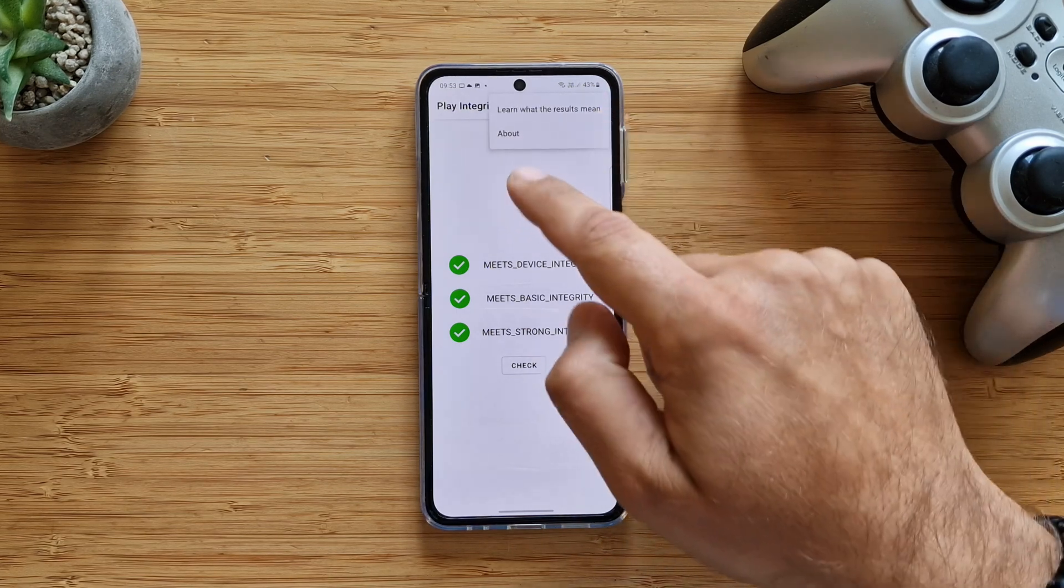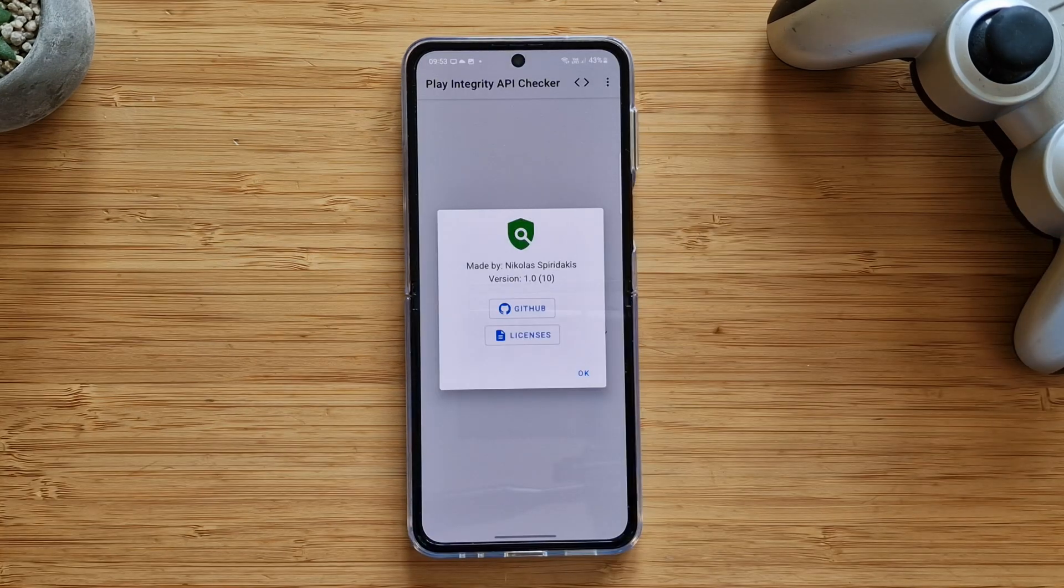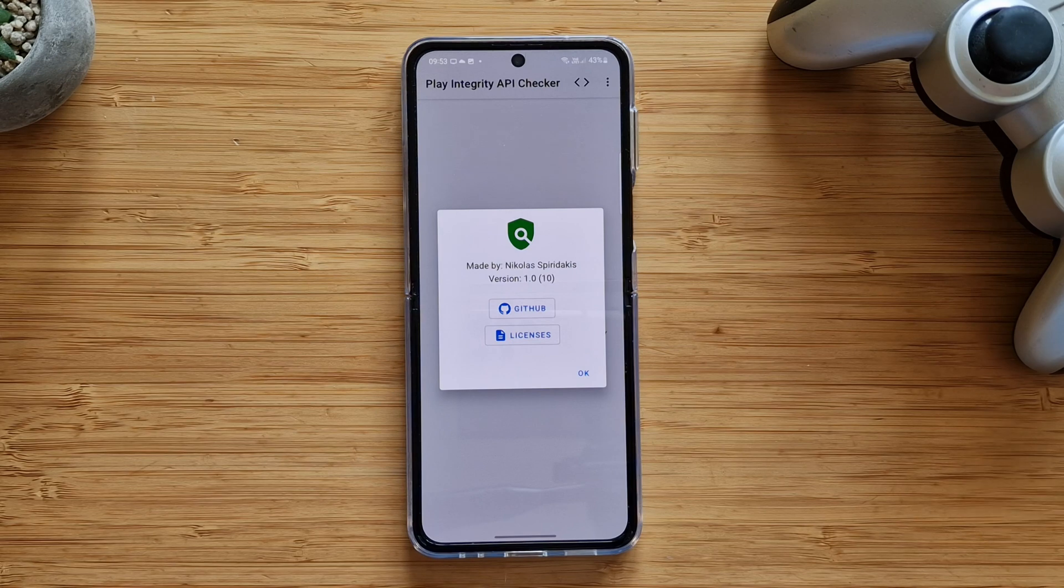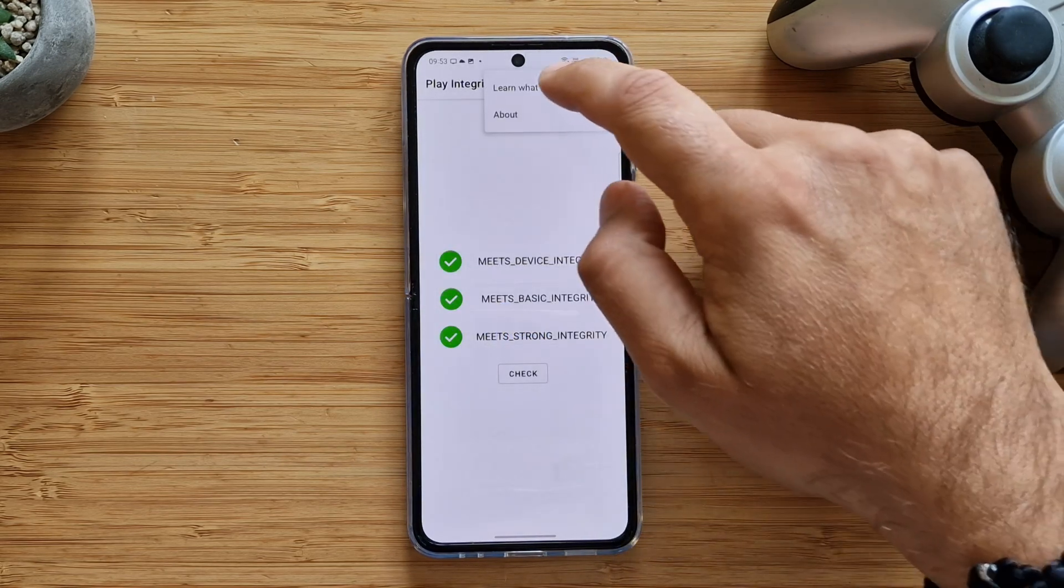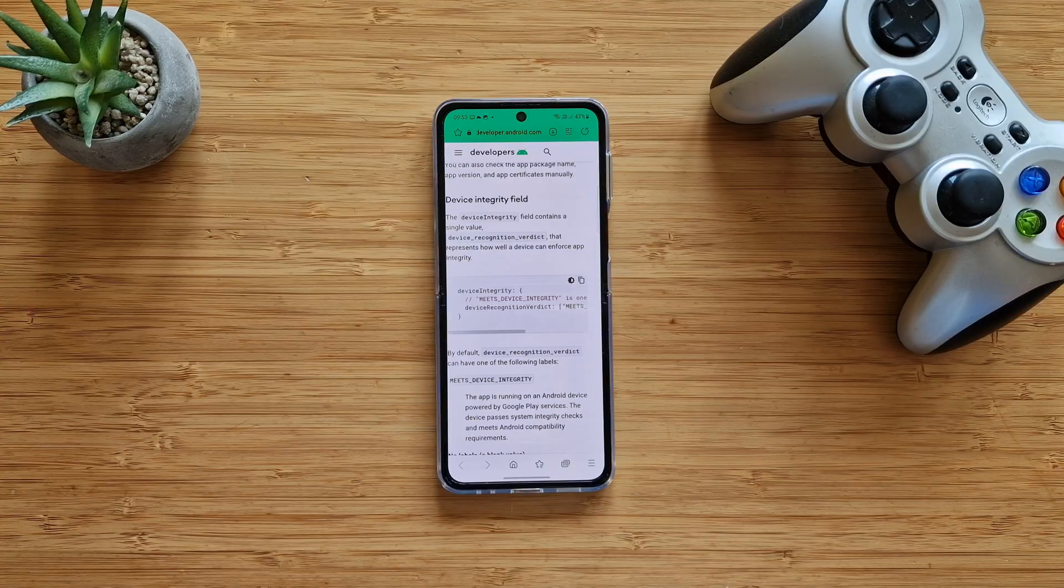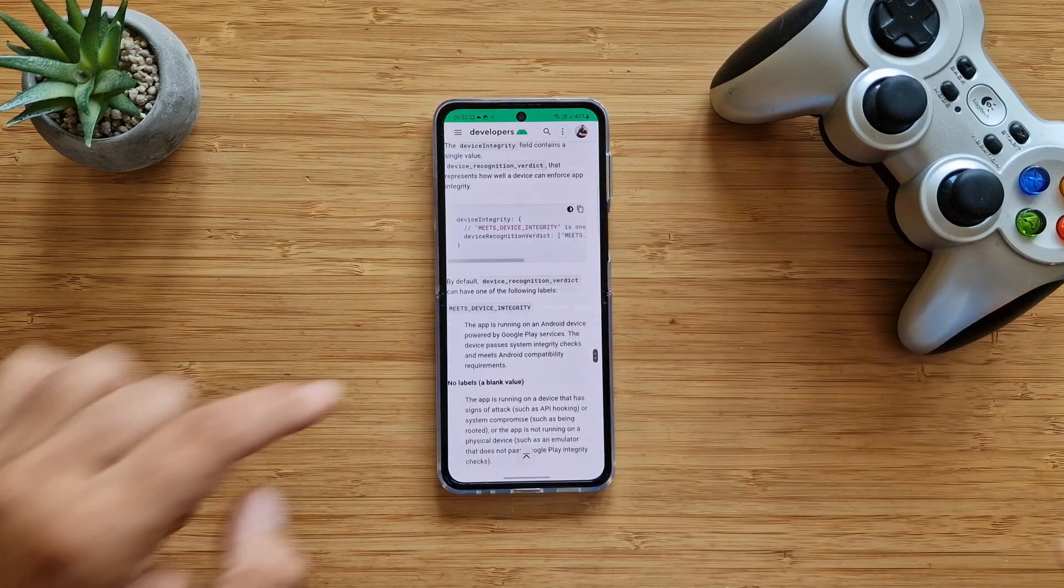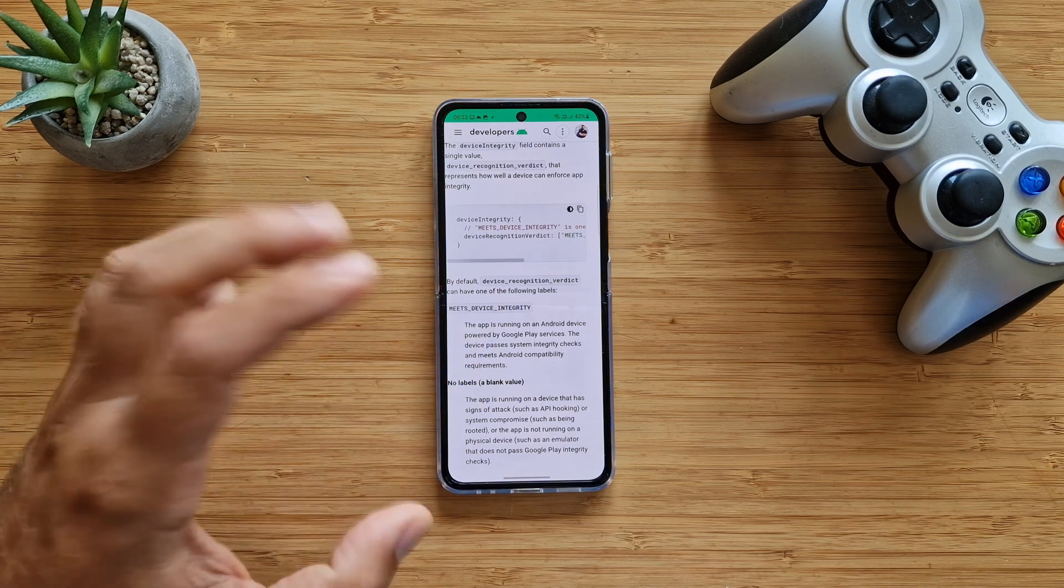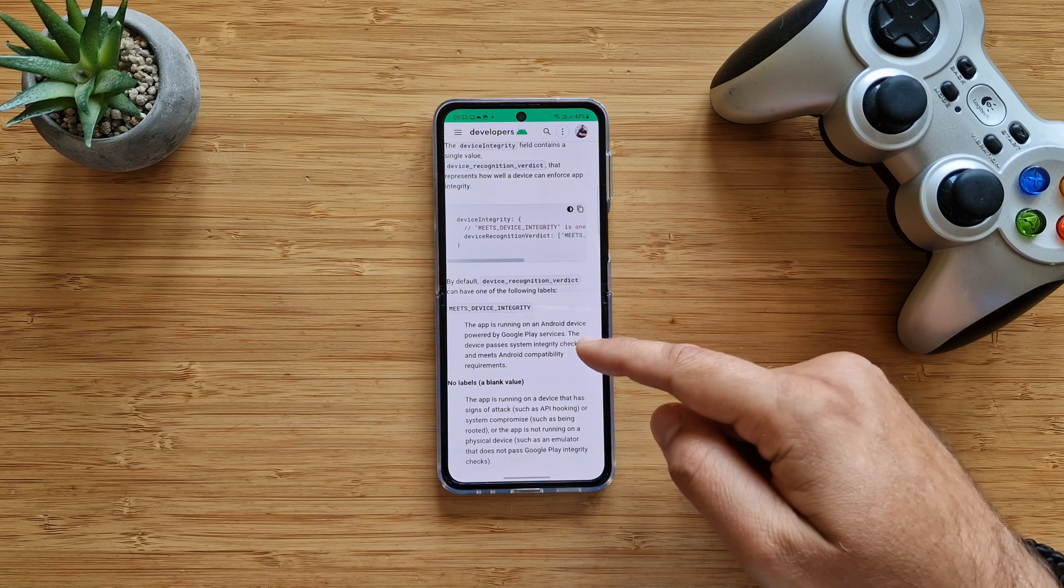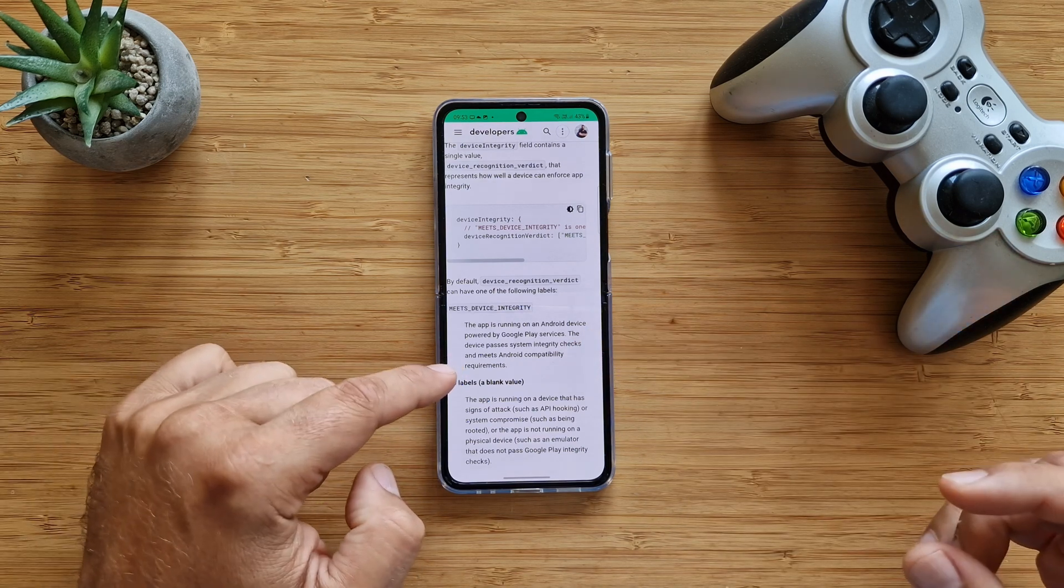It's very important and I'm going to explain to you why. Let me click here and you can see we have two options: learn what the results mean and about. Go download this application and now it's time to understand what those results mean. There's going to be a lot of technical talk about it, I'm just going to try to simplify it.